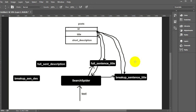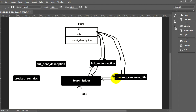It does this for each word in the sentence. For example, it then takes 'PHP', searches the posts table for posts with 'PHP' in the title, and returns those IDs. After processing every word, it has an array of results which gets returned back to the search spider function. Now the search spider has two arrays: one from 'full sentence title' and one from 'breakup sentence title'.